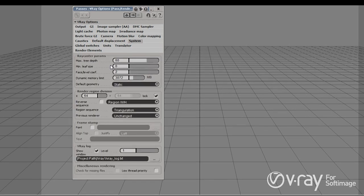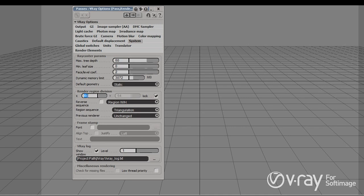The system tab holds more system-specific options, like the ray caster parameters, which I advise you not to touch at least in the beginning. The interesting thing here is the render region subdivision. V-Ray renders the image in small render regions or buckets and you can control the size of these buckets. If you have many cores, you can actually decrease the bucket size to get better utilization of your cores.